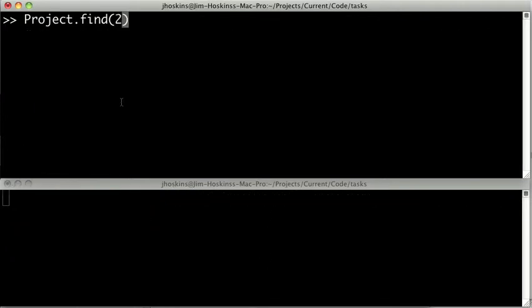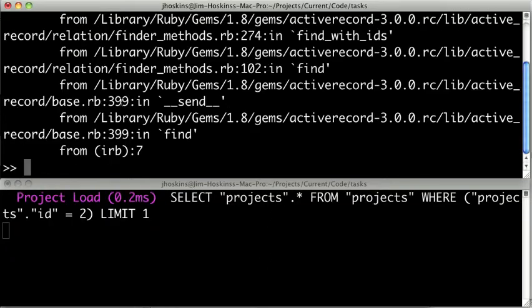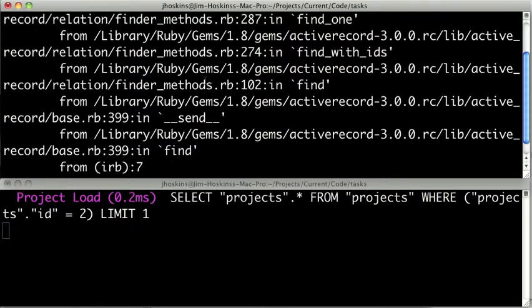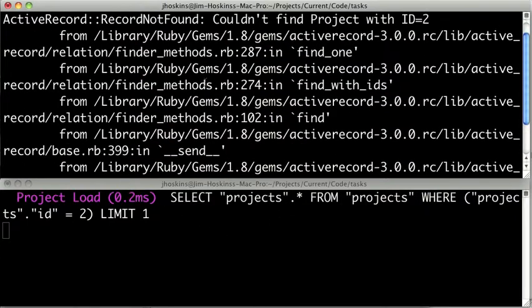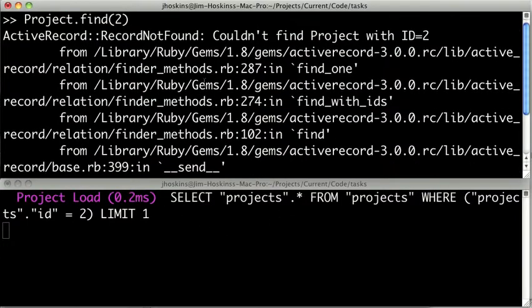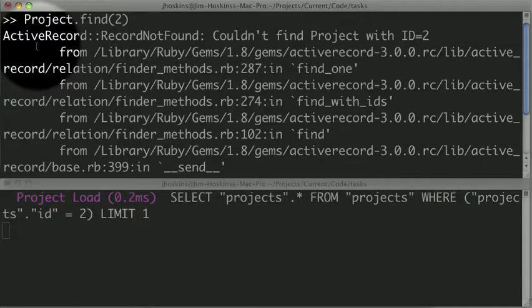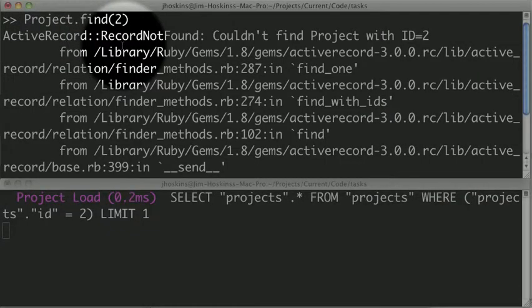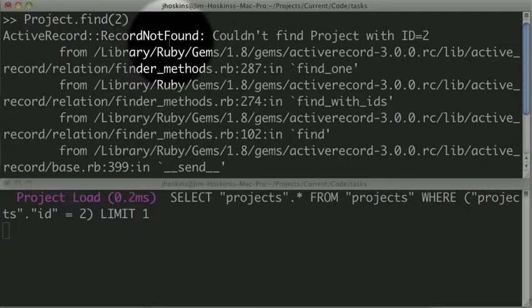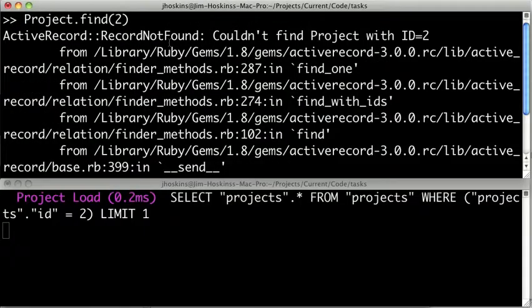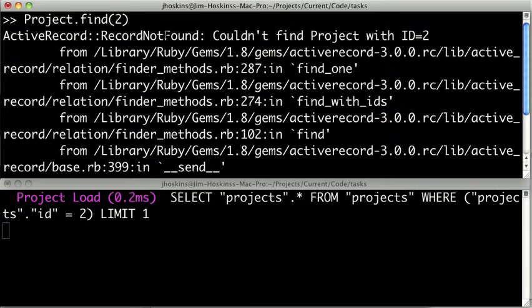Now if we try to pull out by an ID that does not exist in the database, we're going to get an error. You can see it's still querying for it, but what we get is a stack trace because we've got an Active Record RecordNotFound error. Now when this happens in the controller, the controller actually catches this error and will return a 404 page in production mode.